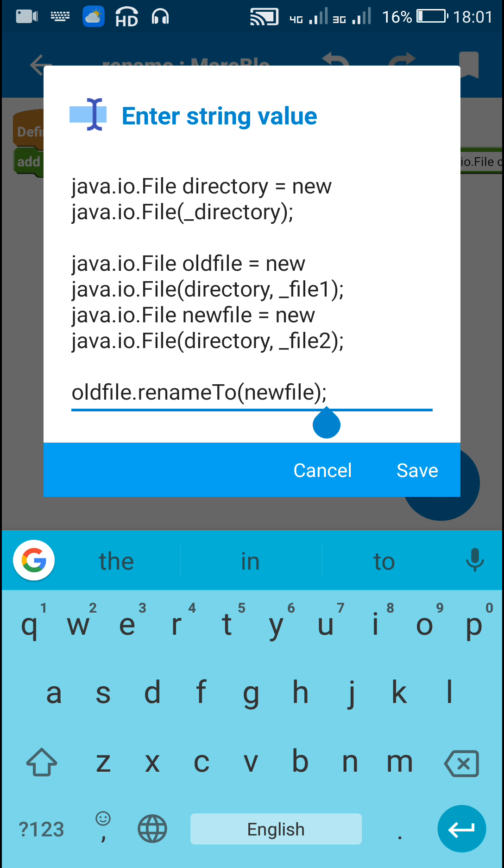And that's all is required for changing the file1 in directory to file2.